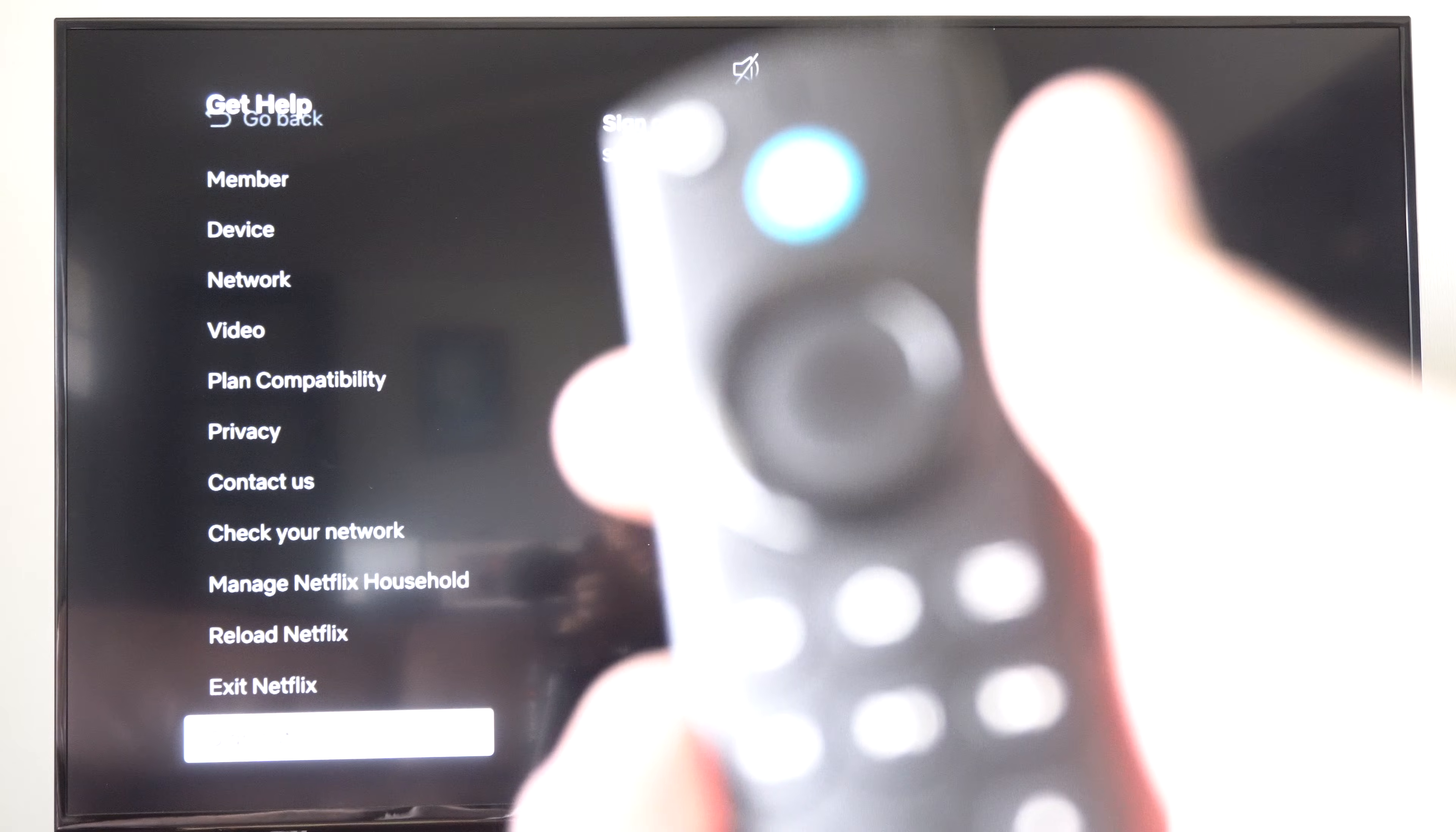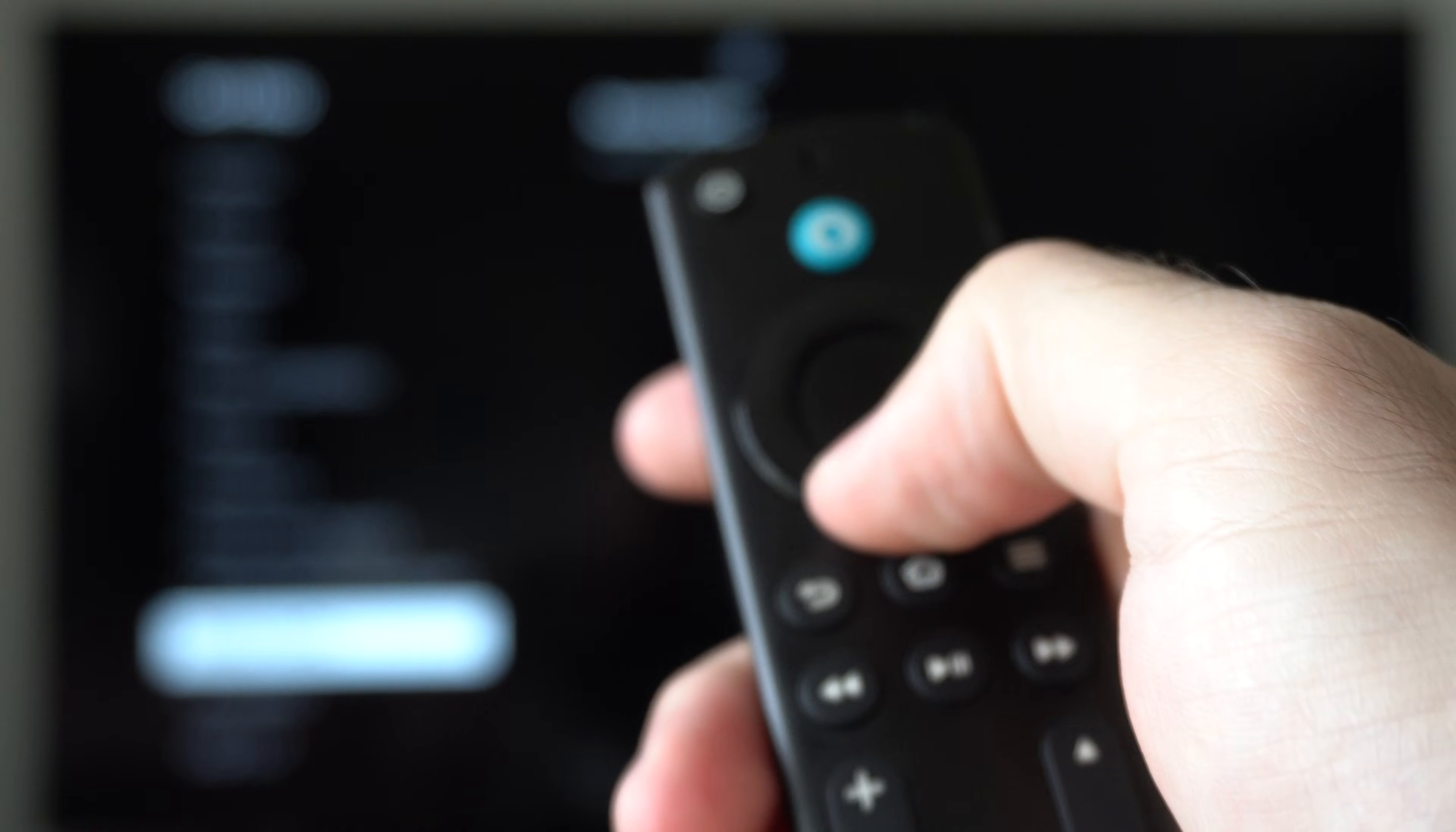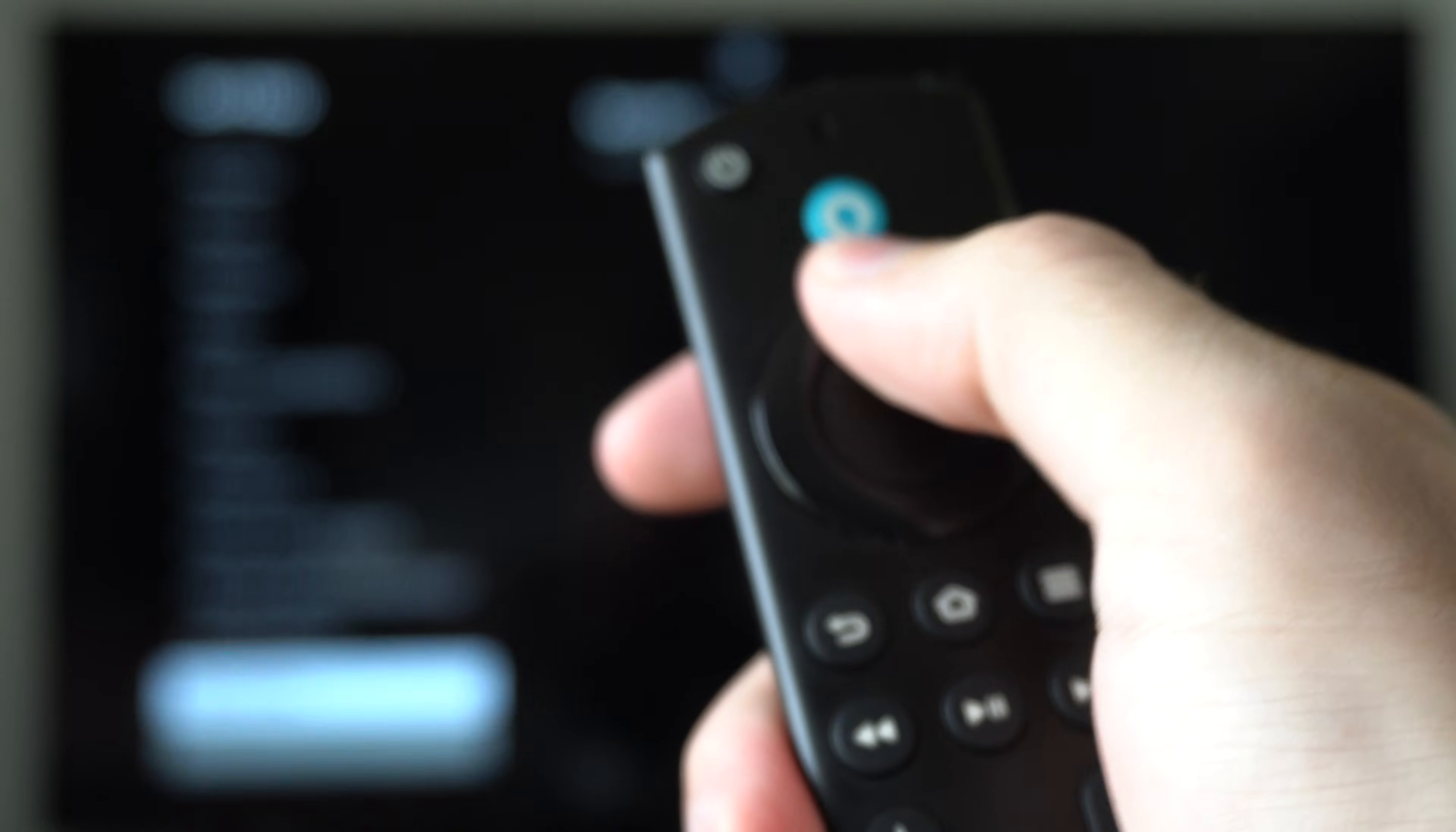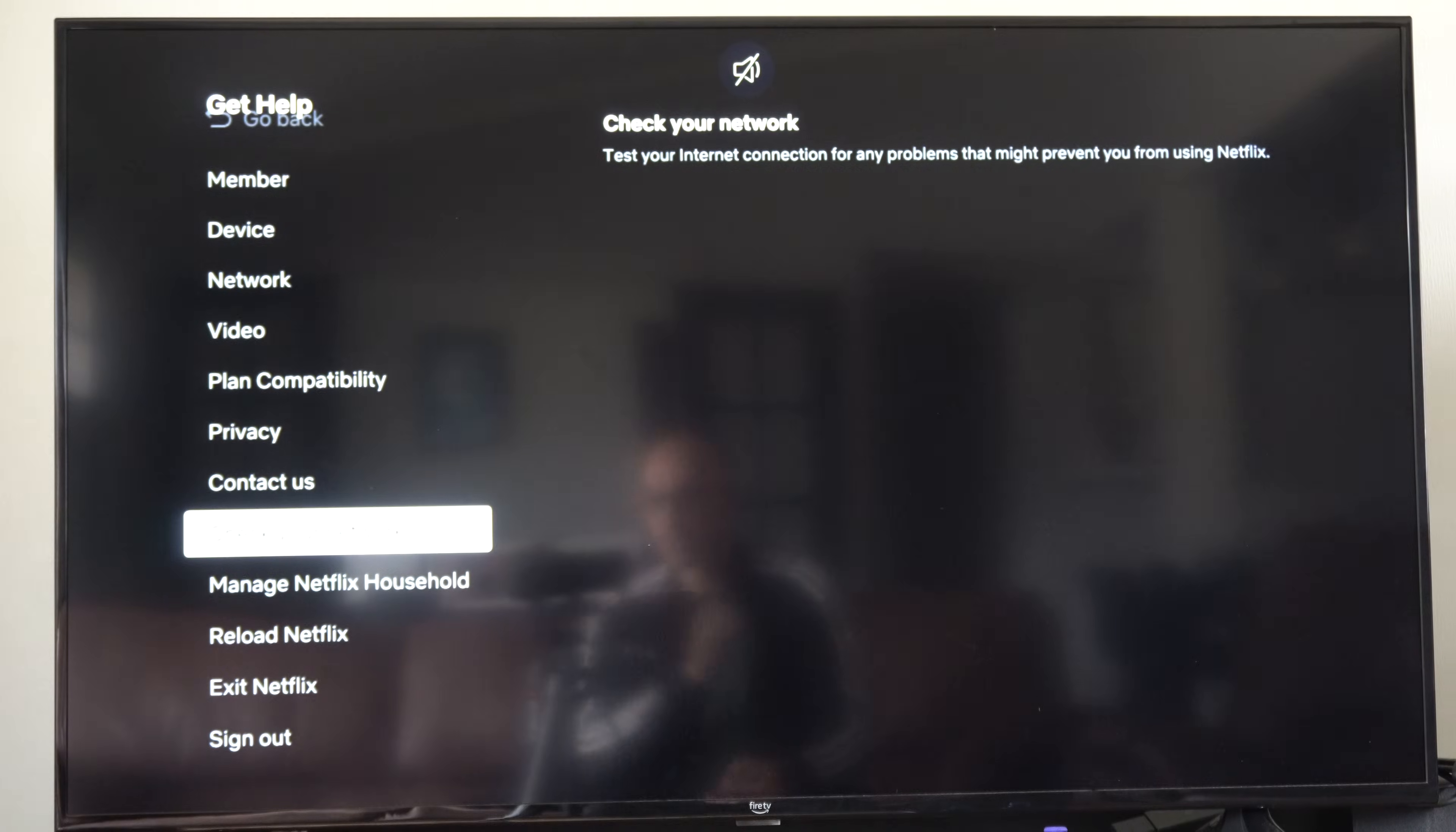So once again, it is going to be up, up, down, down, left, right, left, right, up, up, up, up, up. And I believe on the fifth up, it's going to bring you to this page.